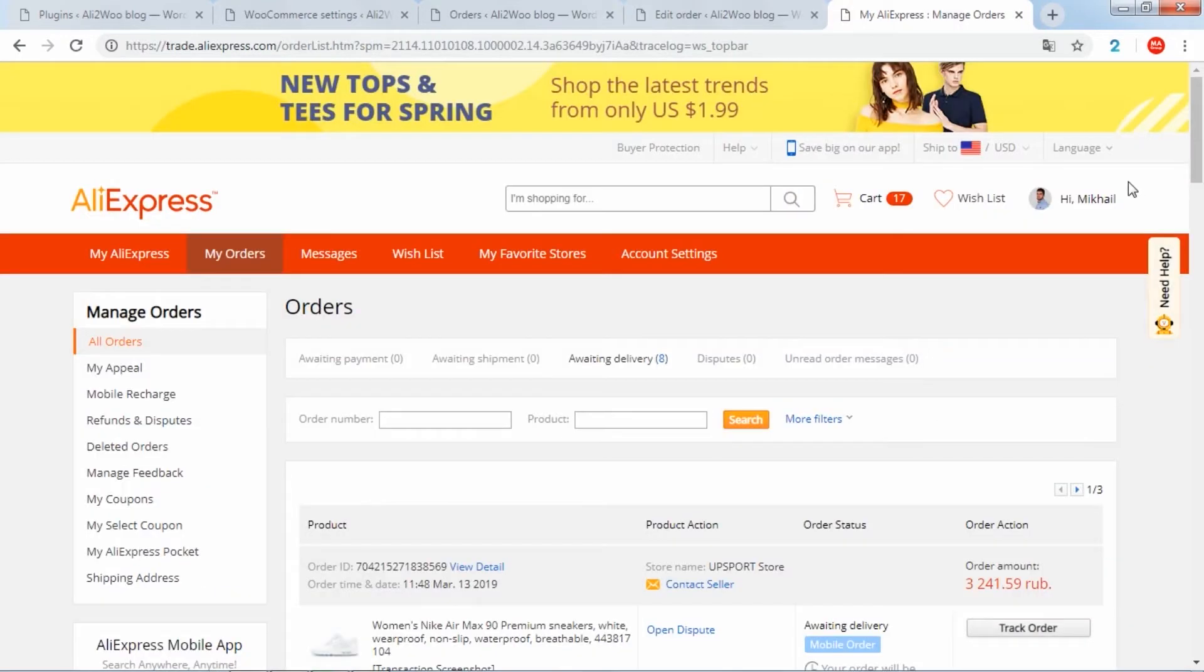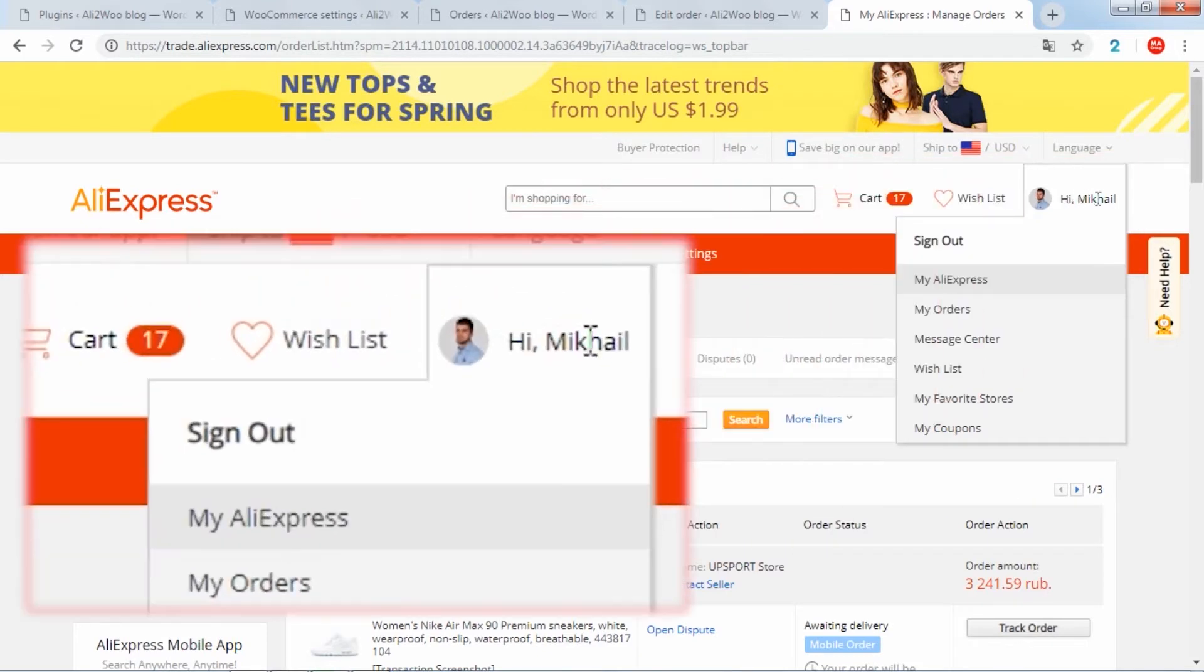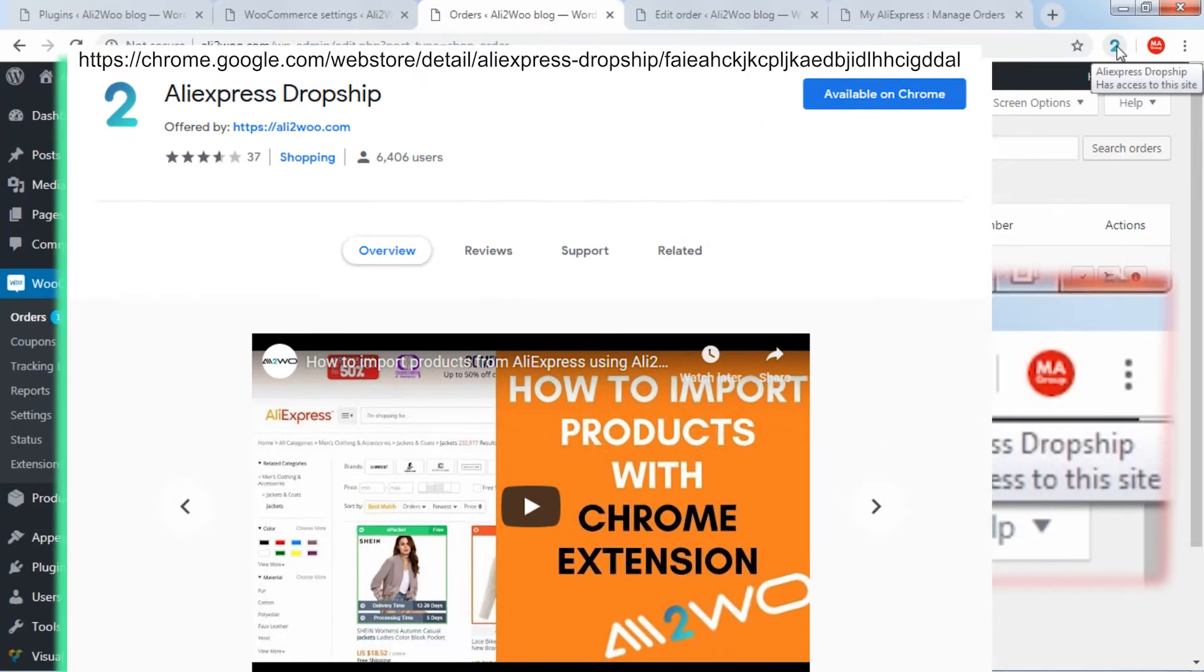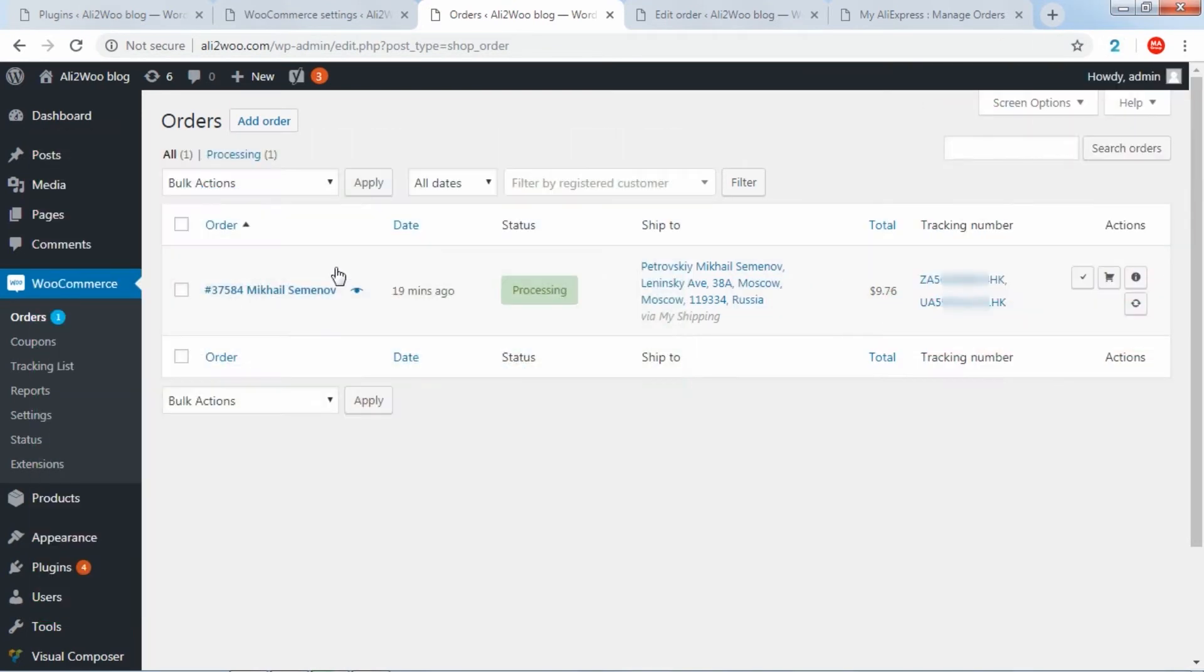It's important to remember that tracking information will be synchronized only if you are logged into your account on AliExpress and the Chrome extension is installed in your browser.